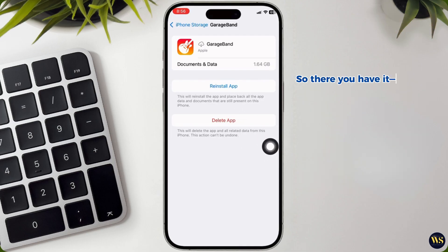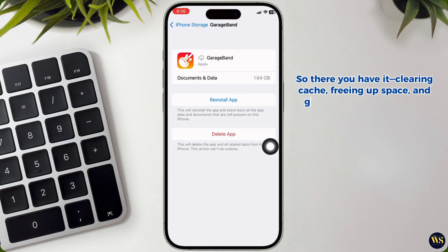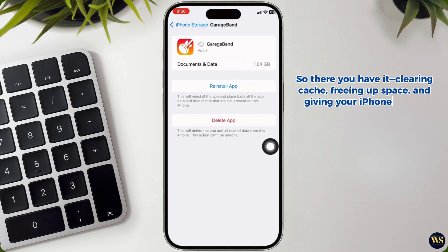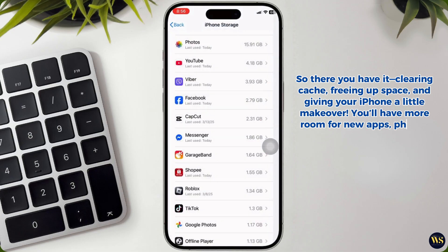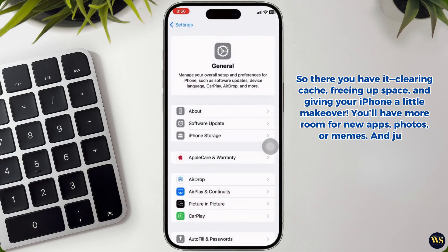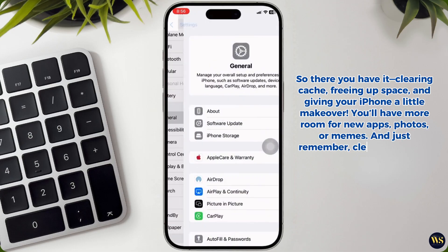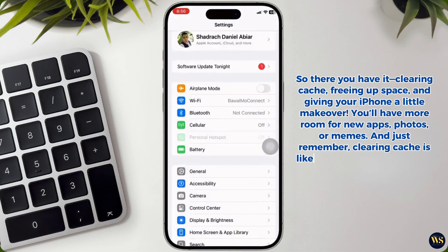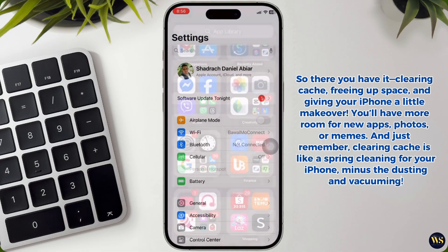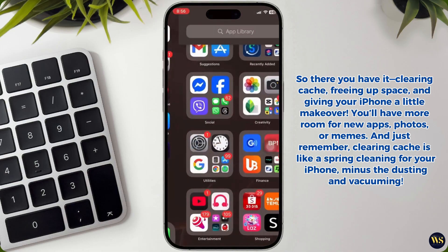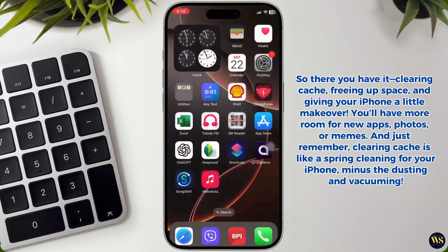So there you have it: clearing cache, freeing app space, and giving your iPhone a little makeover. You will have made room for new apps, photos, or memes. And just remember, clearing cache is like a spring cleaning for your iPhone, minus the dusting and vacuuming.